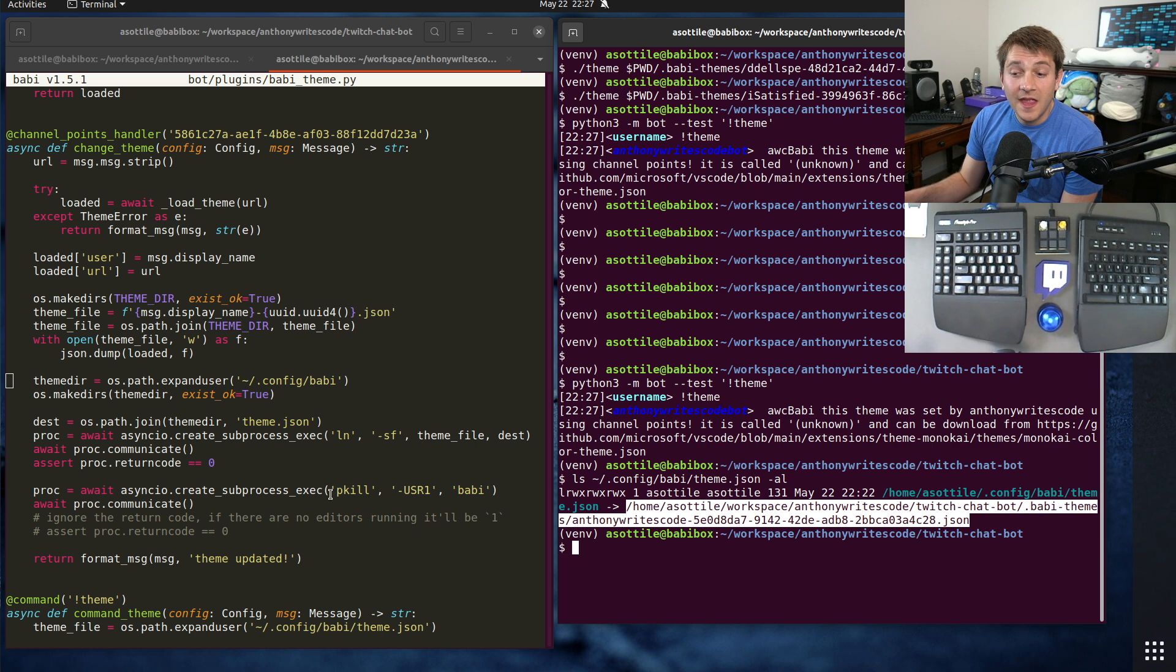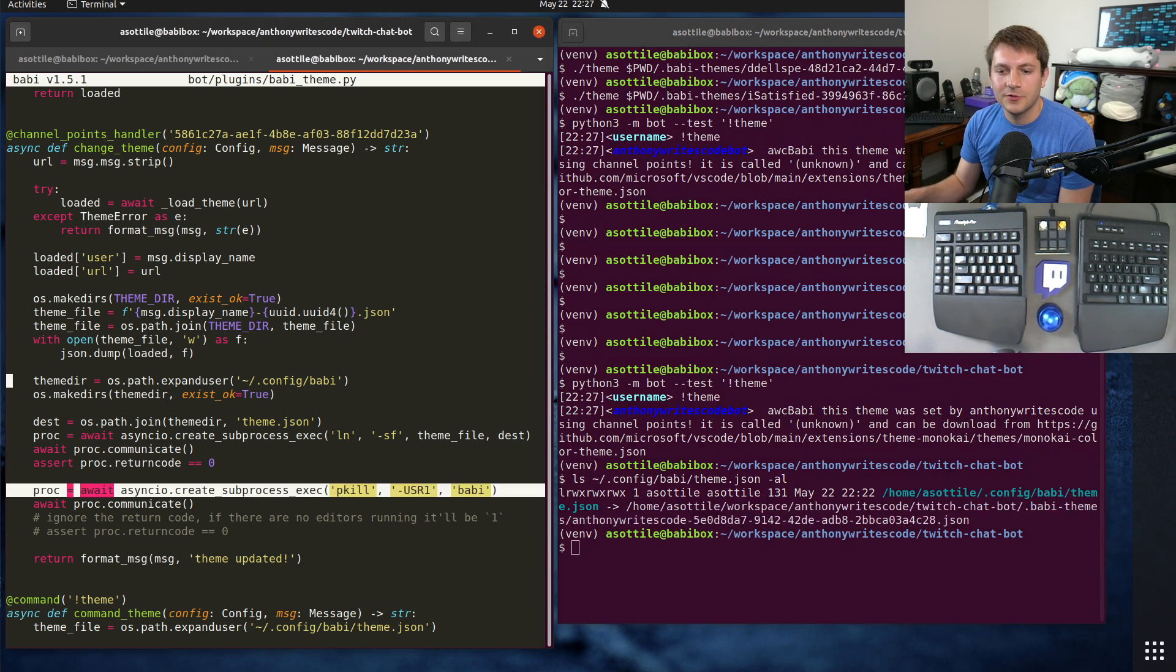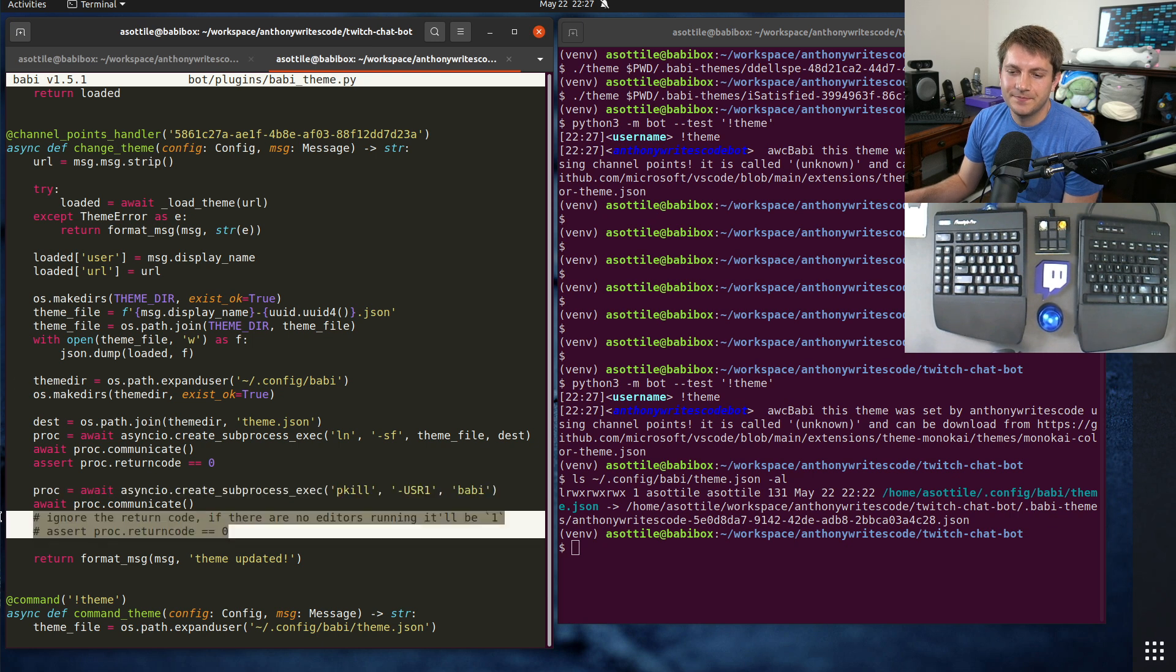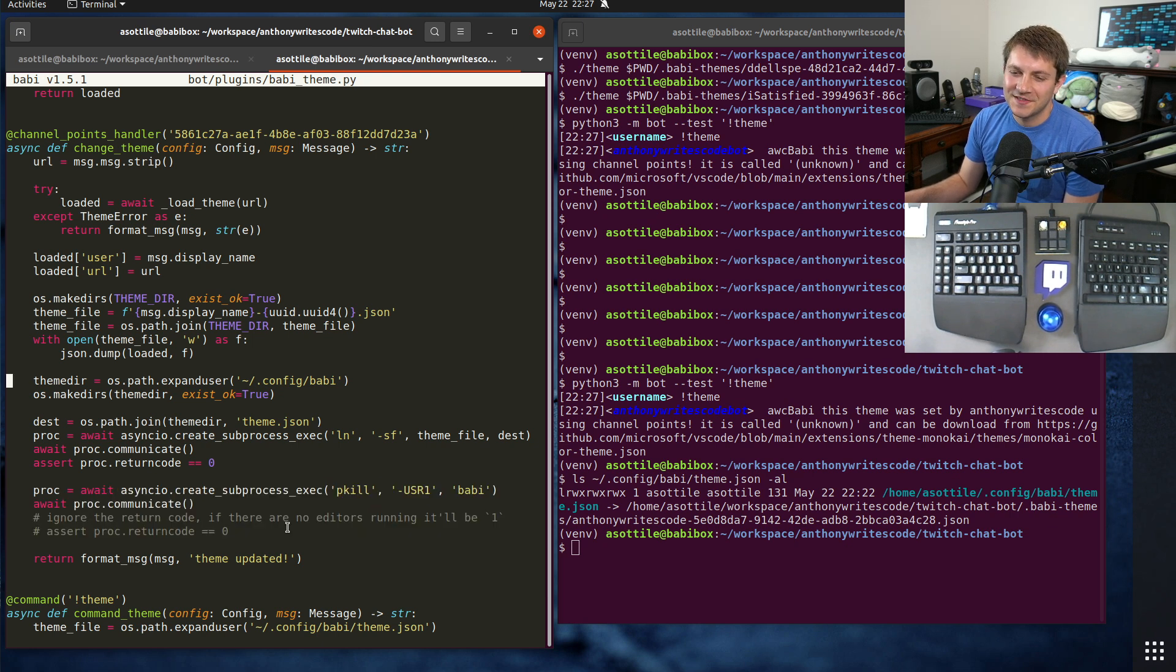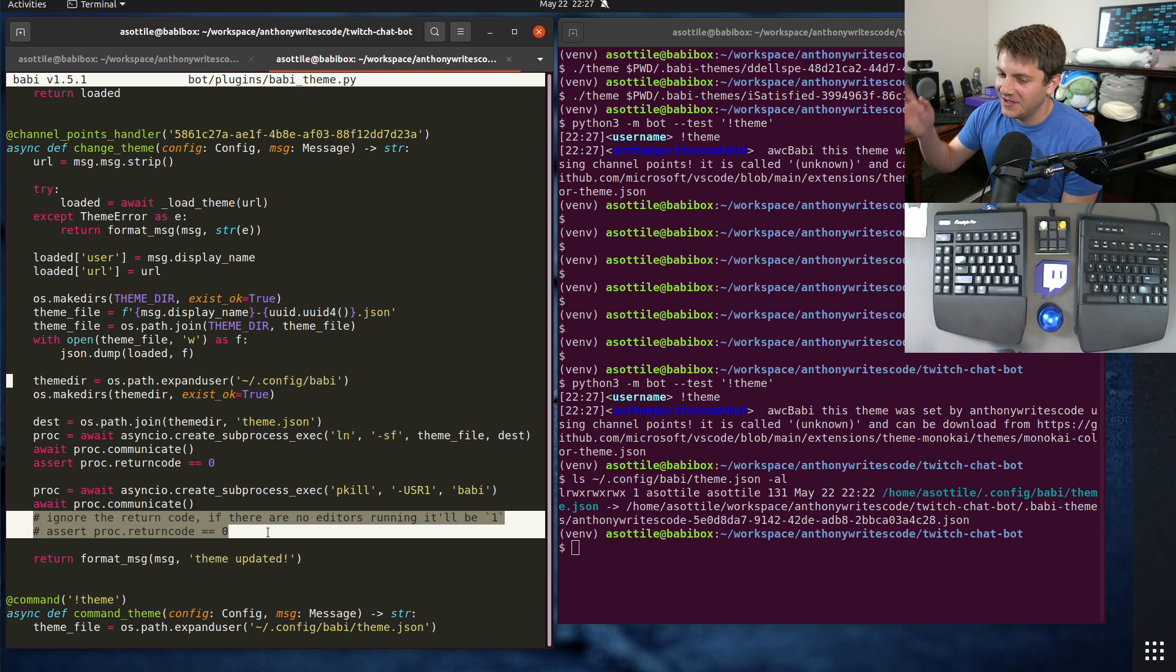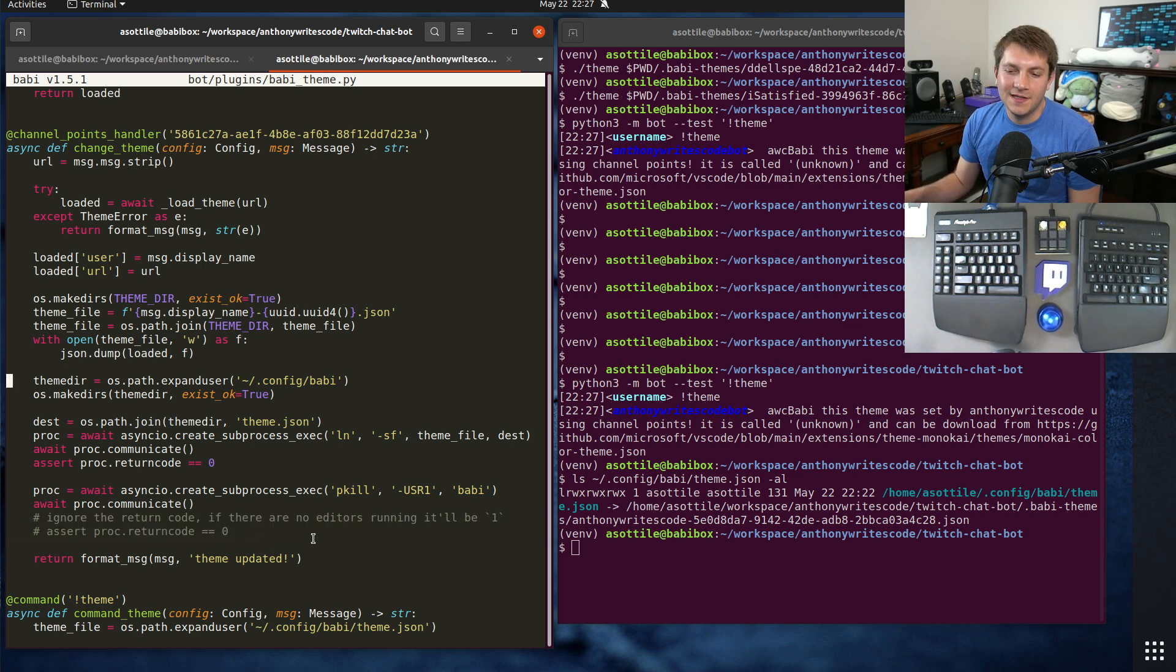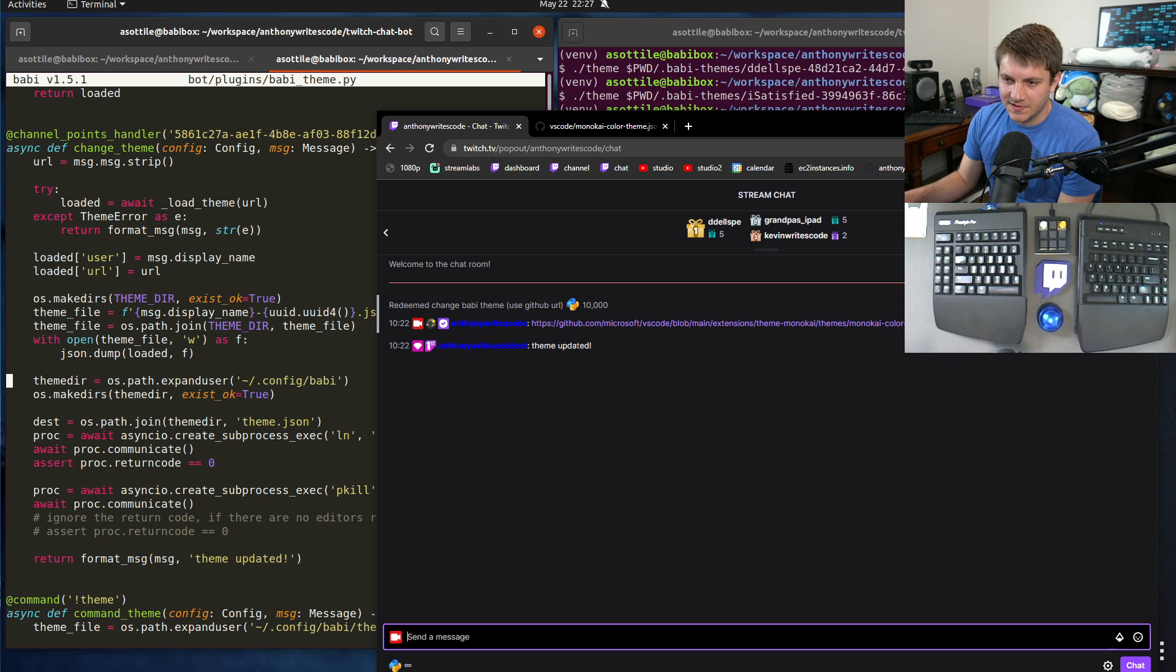Which is in config/babby/theme.json. And in this case you can see it's a symlink to that particular file. And then finally it calls pkill like I talked about before.